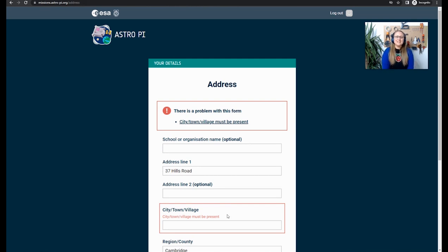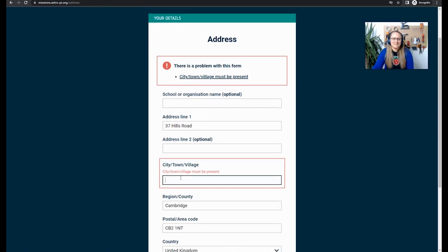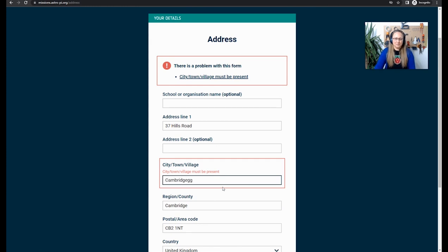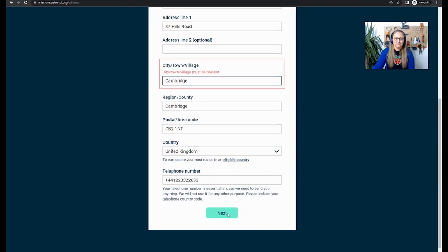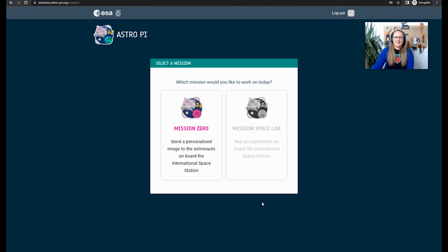Oh, I've got a little error because I have missed out the town or village. So I'm just going to put that in now. And then I'm going to click Next. There we go.